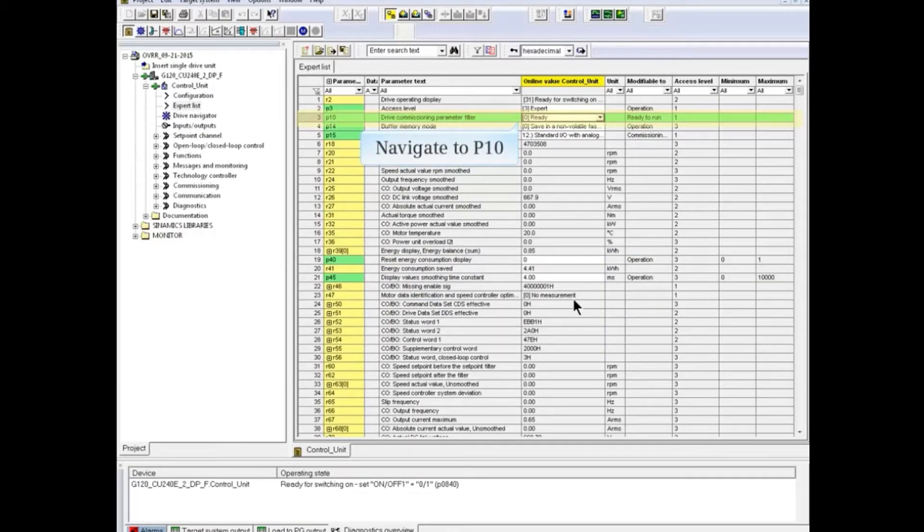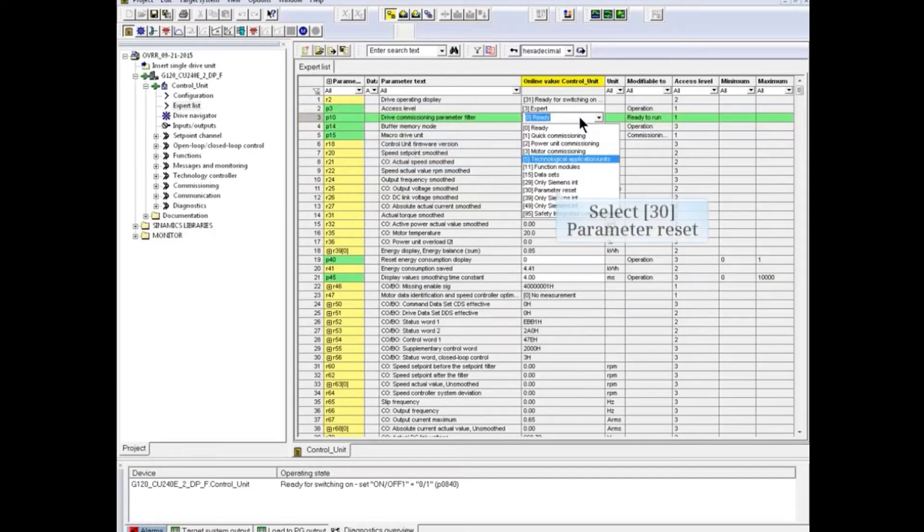Navigate to P10, where you select 30, Parameter Reset.